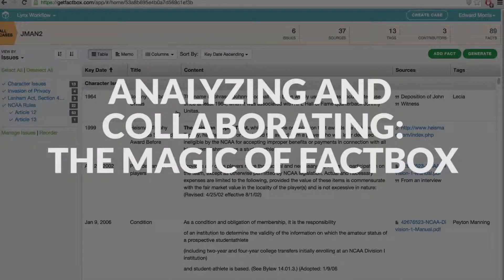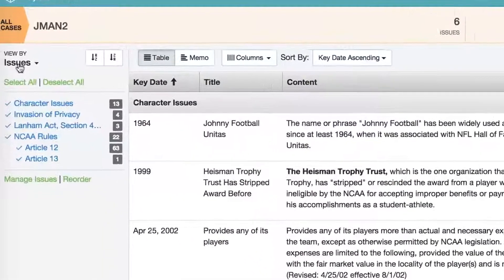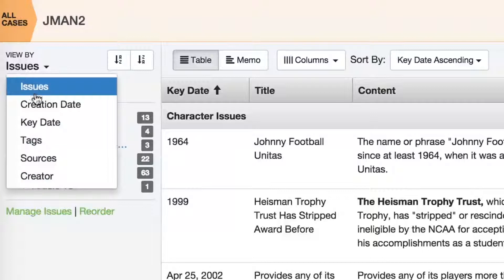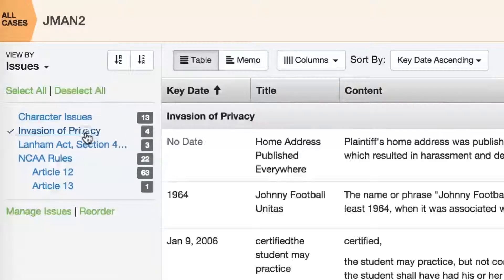The real magic of FactBox is the ability to transform the same set of facts into many different forms — whether you are generating work product, checking progress, or prepping for a deposition, motion, or client briefing. The most important tool is what we call the View By function. This is how you control the grouping and organization of facts. The default is View By Issues, but you can change this by selecting another category from the dropdown. For example, viewing by issues gives you the best comprehensive overview of the case, and you can zero in on a specific issue by deselecting all and then selecting the issues you want.